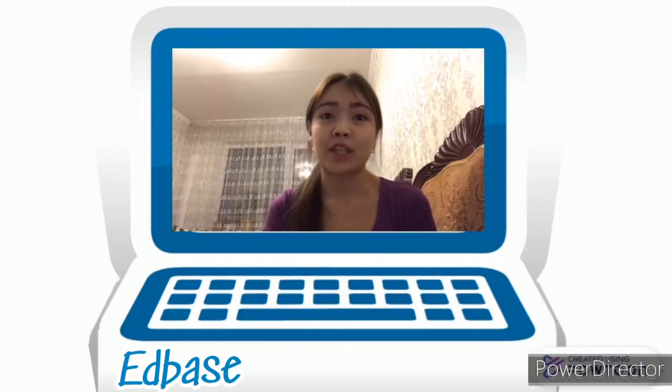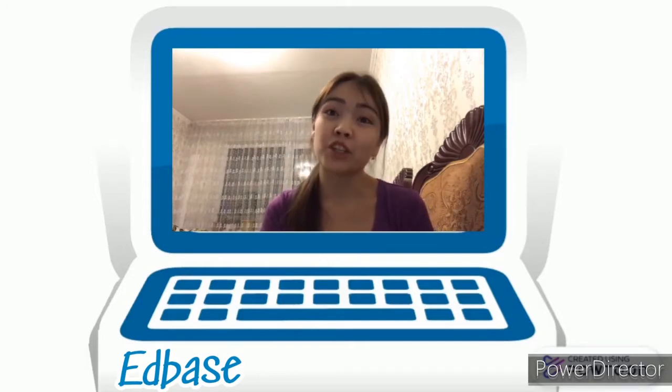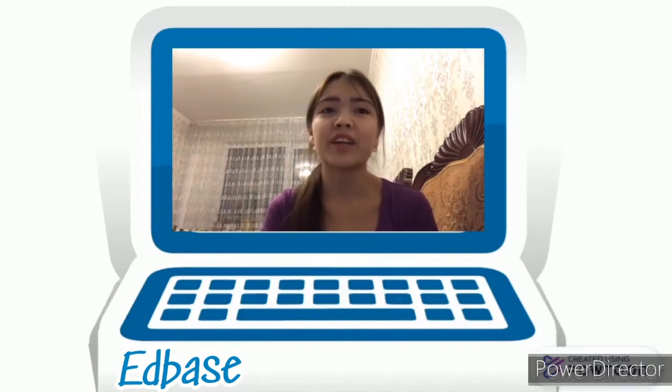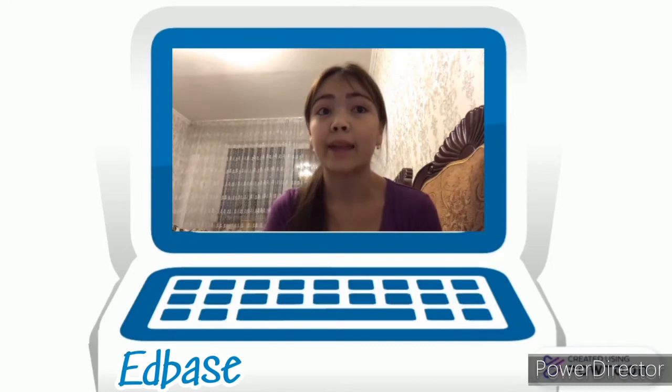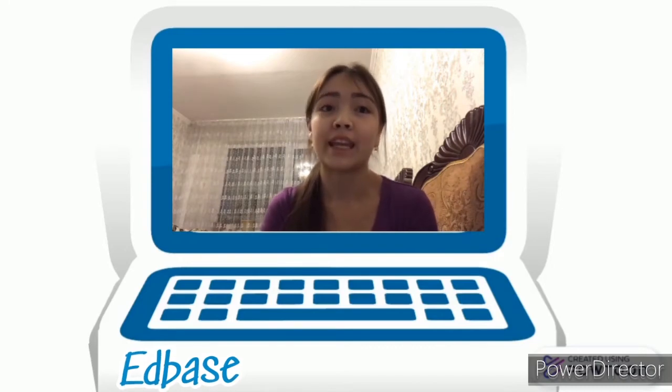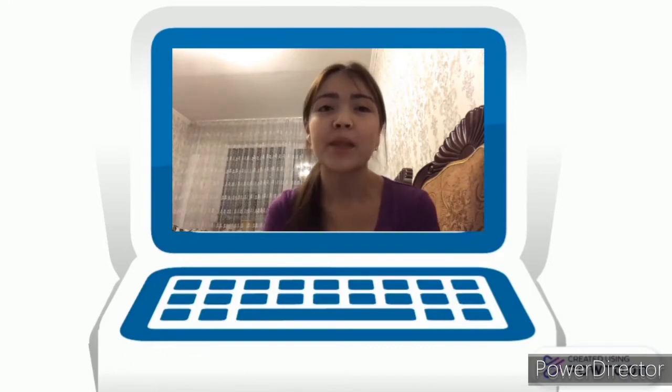EdBase is an online exam management system that features a wide range of flexible and powerful tools enabling users to plan and administer online exams with ease.